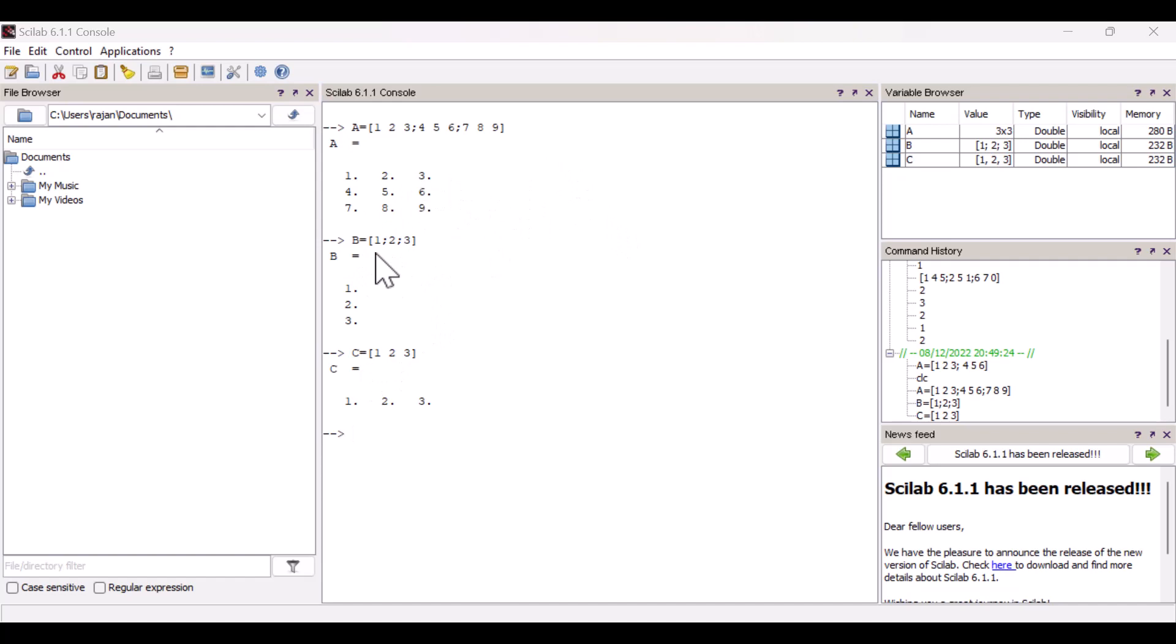Column matrix elements are separated by semicolon, while in case of a row matrix, the elements are separated by a space.